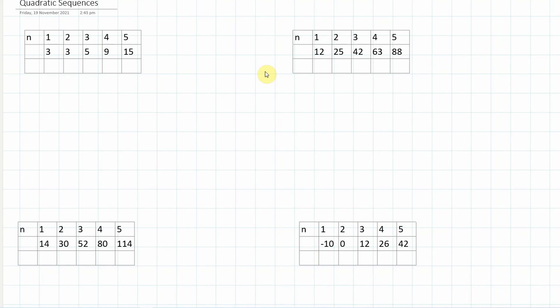Welcome, Year 10 students. We're carrying on doing a little bit of gap-filling, looking into the areas that we had trouble with in the exams and tests, and one of those areas was determining the nth term of a quadratic sequence.